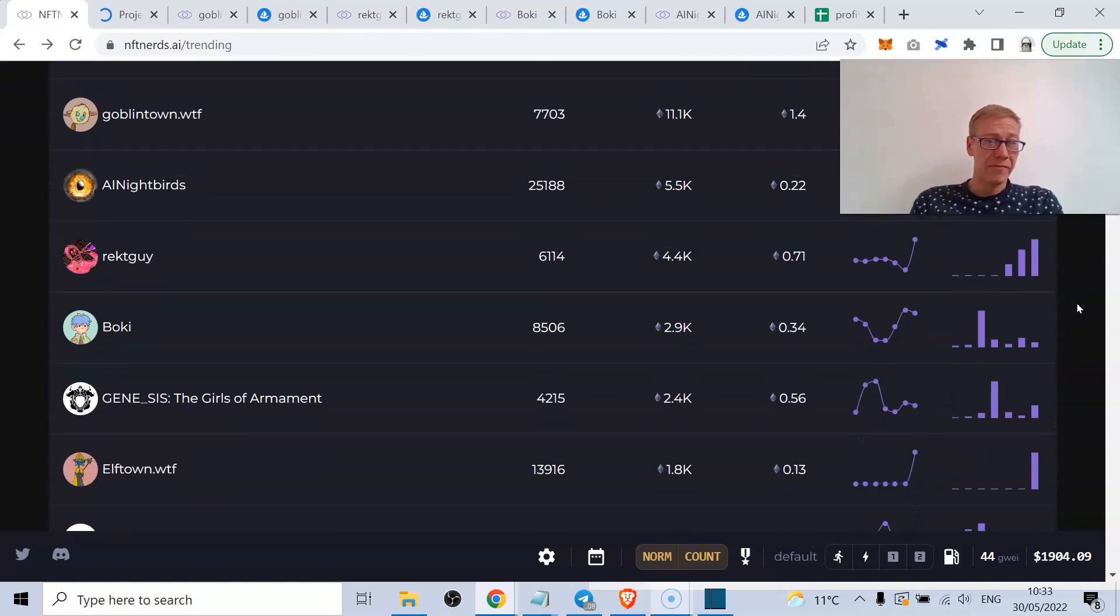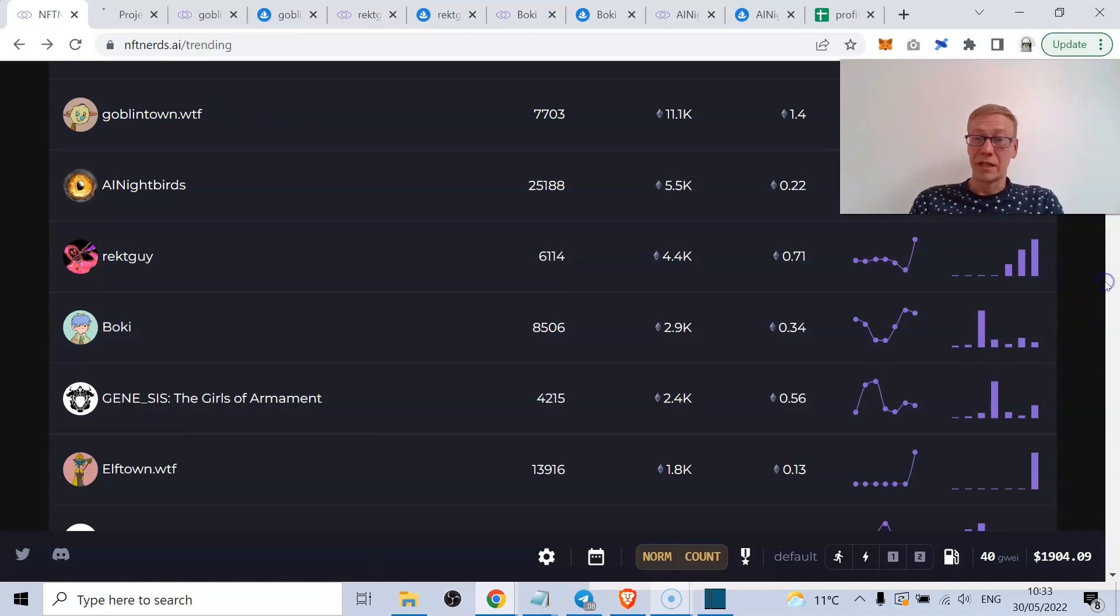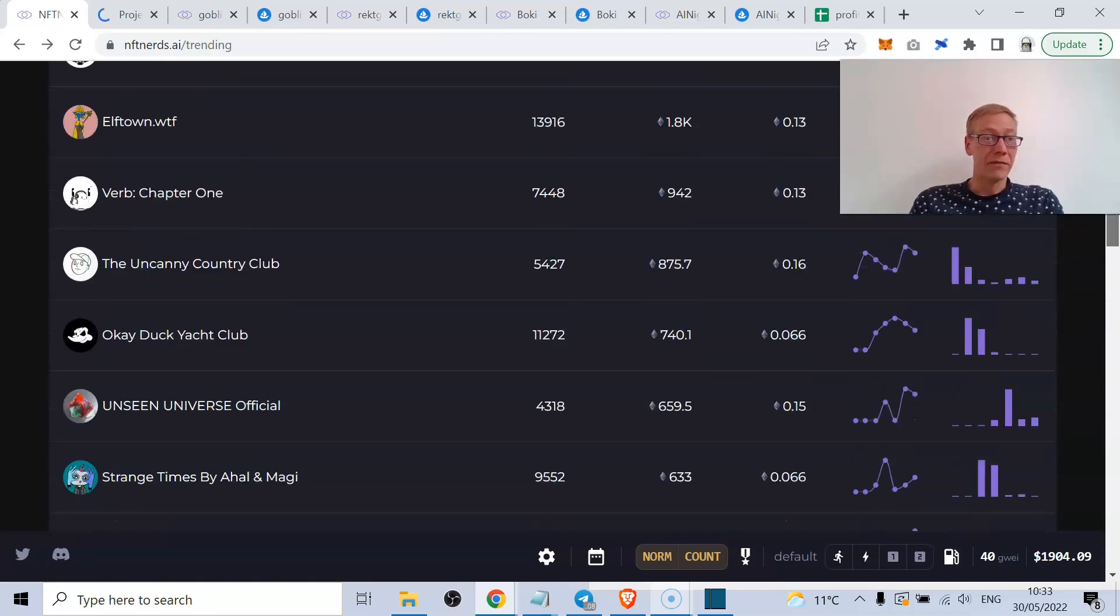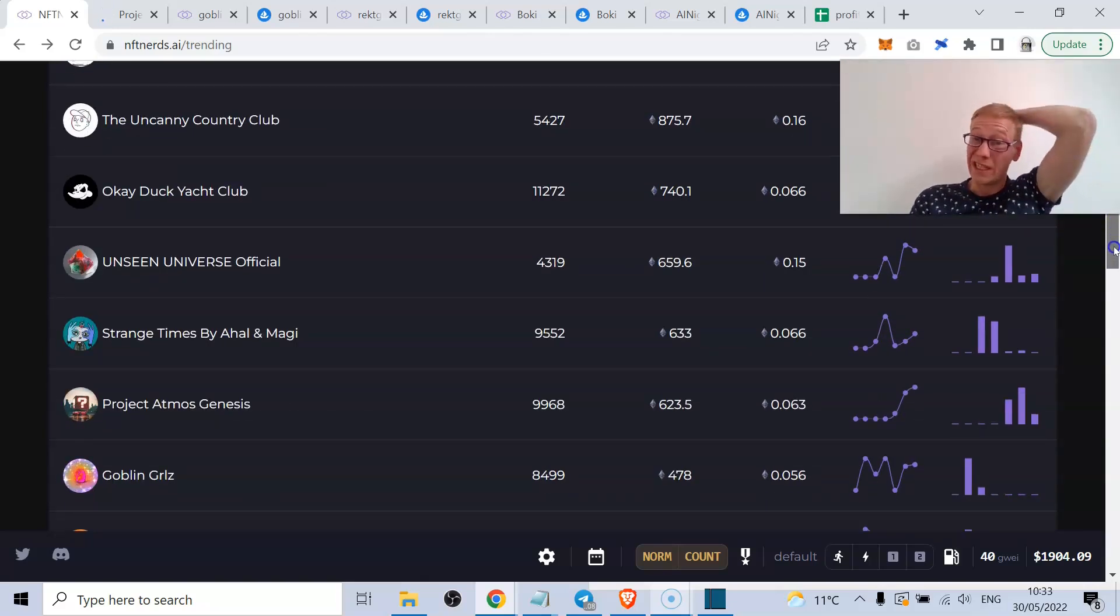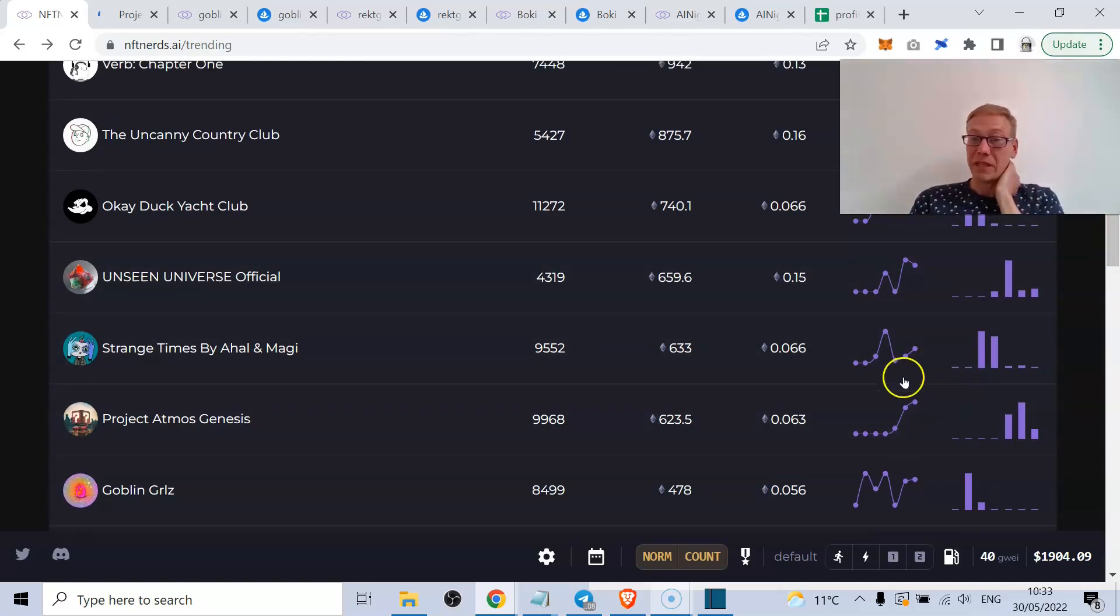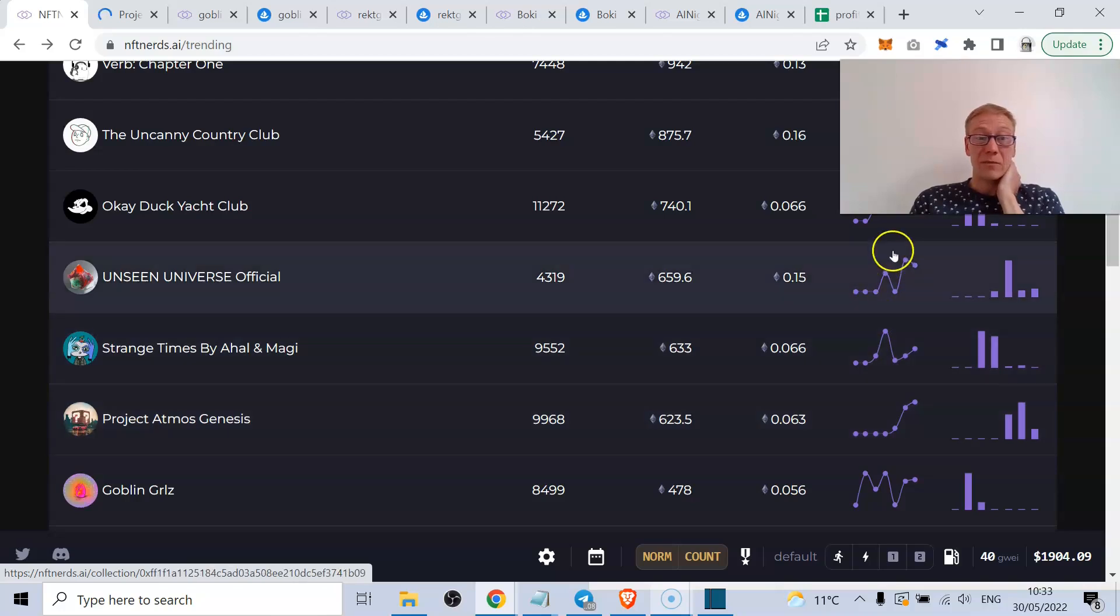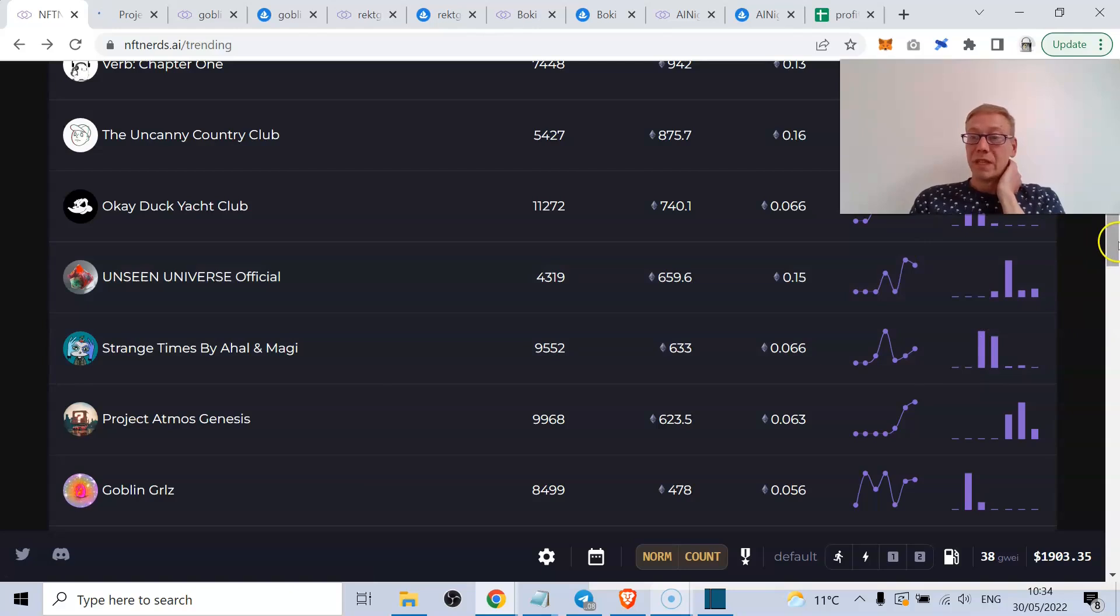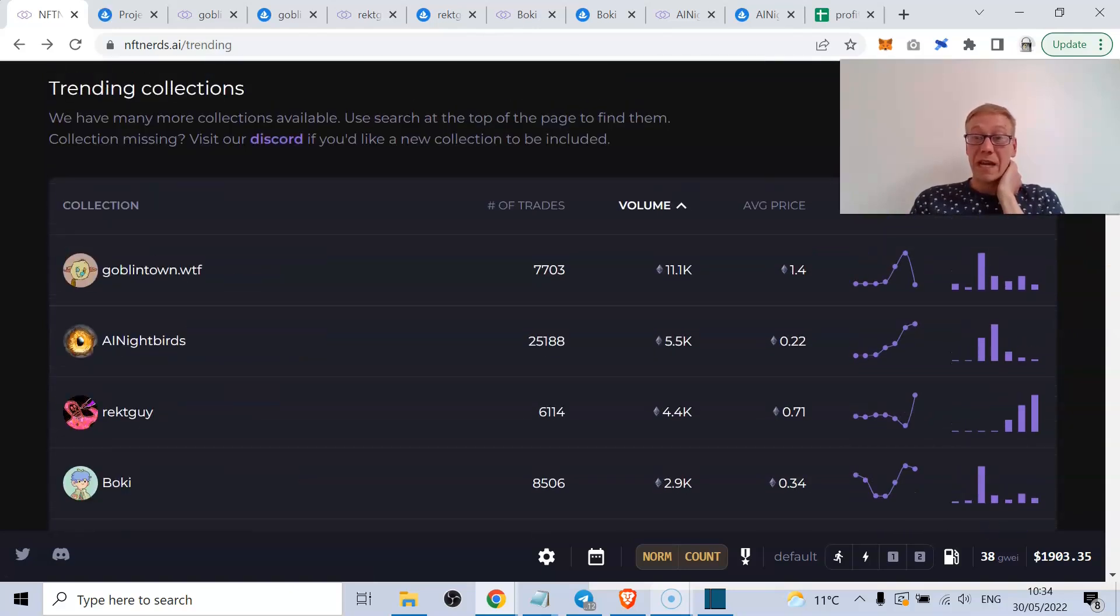I'd be keeping my eye on those probably those top four and potentially Elf Town or Troll Town as well, just because those copycats tend to do pretty damn well. But also looking at just general upward trajectory for some of these - Project Atmos has got decent upward trajectory, so is Strange Times one, and so is the Unseen Universe one, although that's pulling back a little bit. Keeping an eye on those and the ones with high volume worthwhile doing.